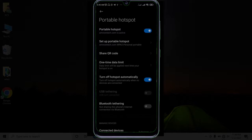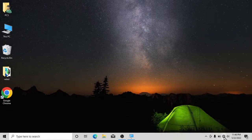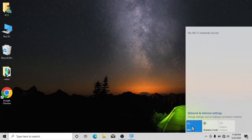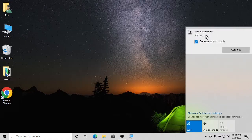Now we're going to go onto our computer. Turn on your Wi-Fi, and you'll see our hotspot listed — the name is 'I'm now tech.com'. Click on it.